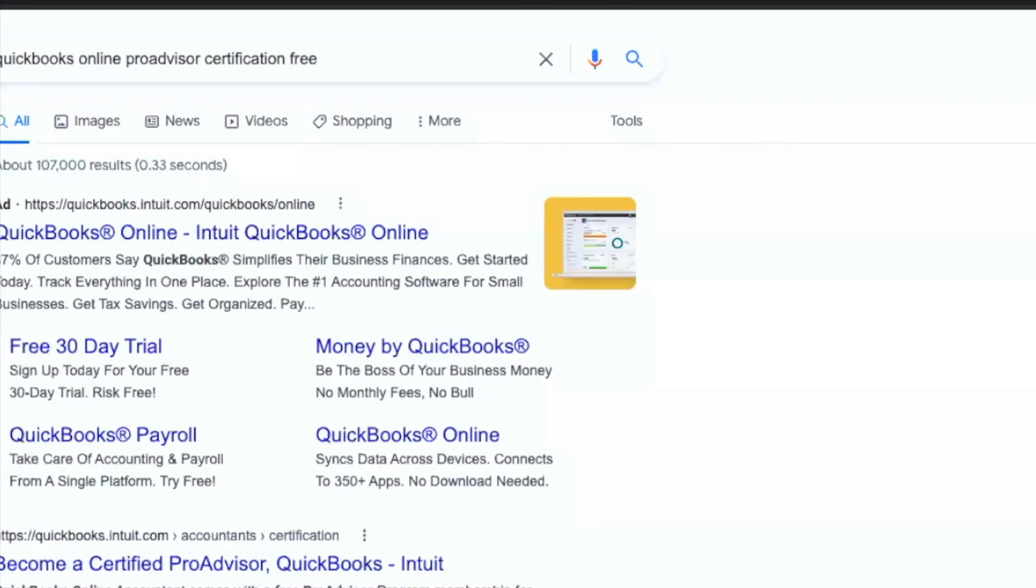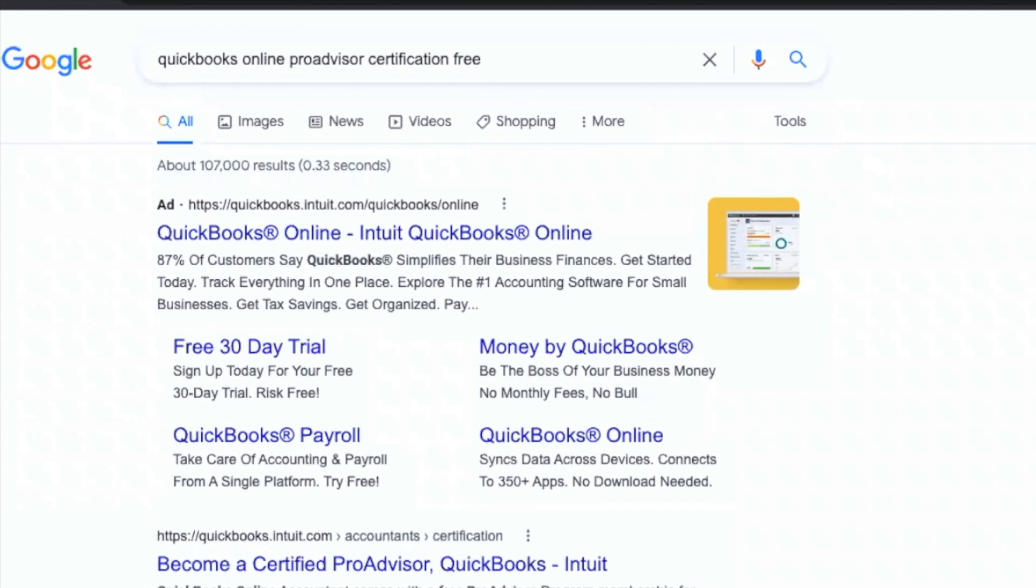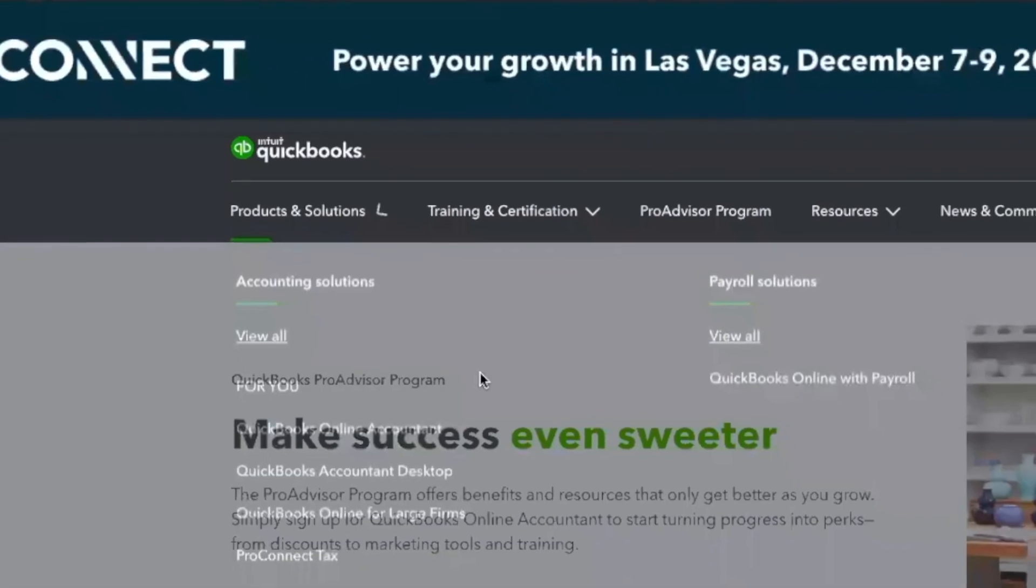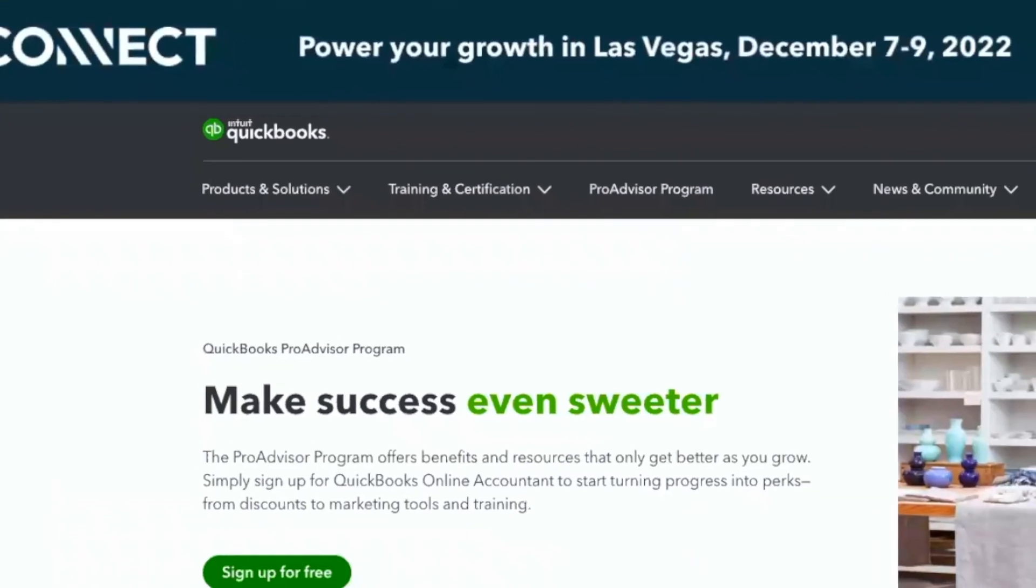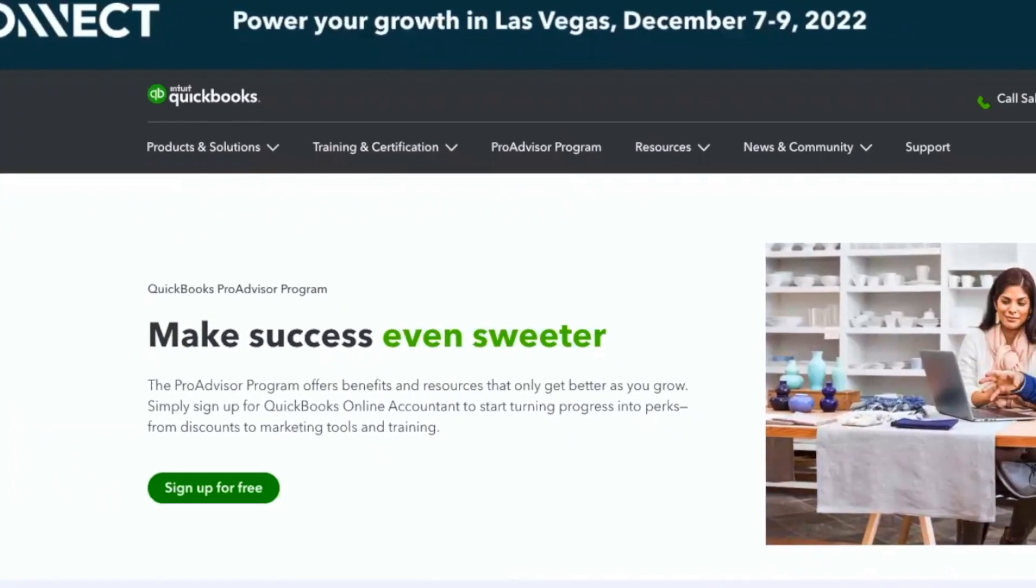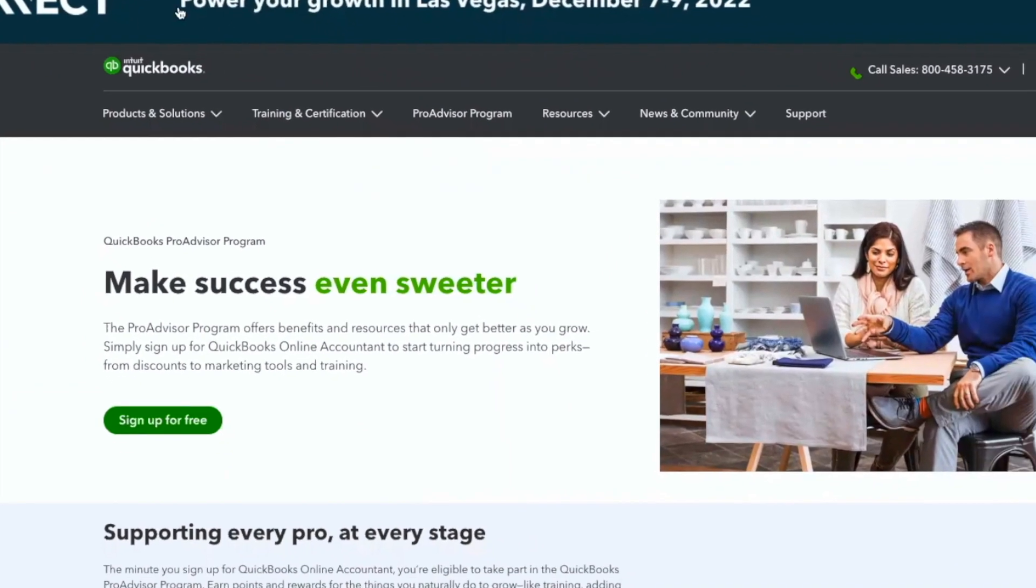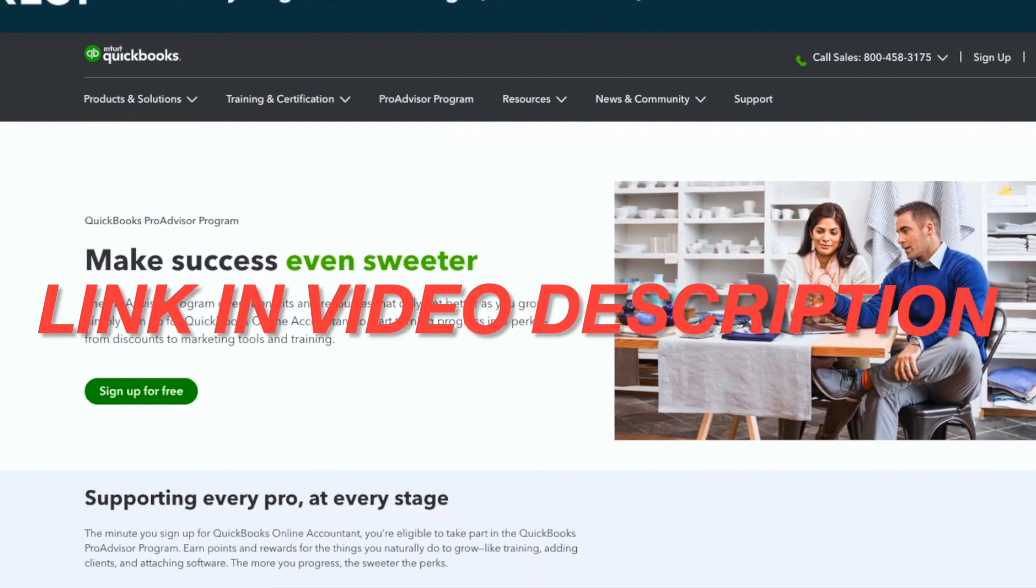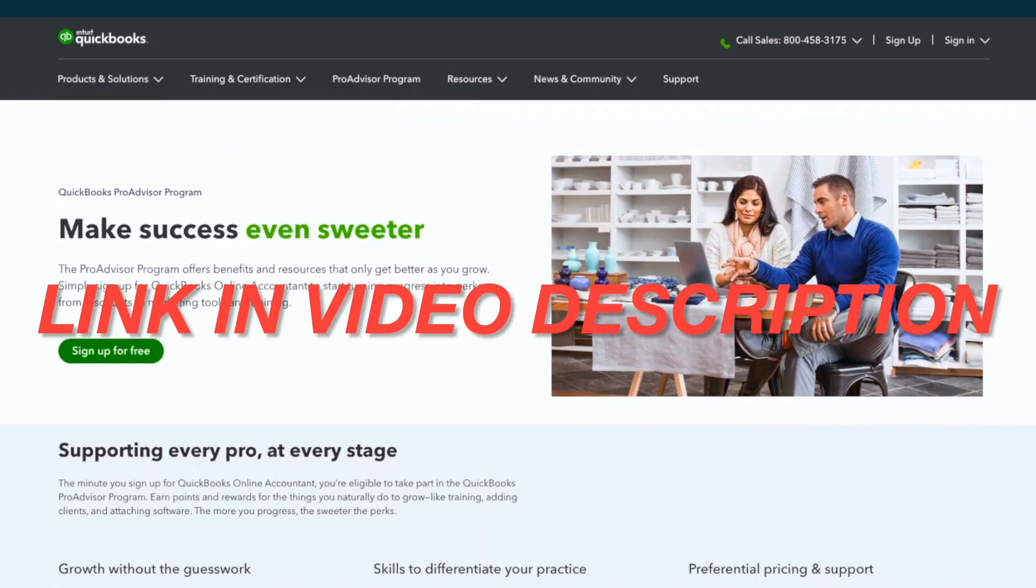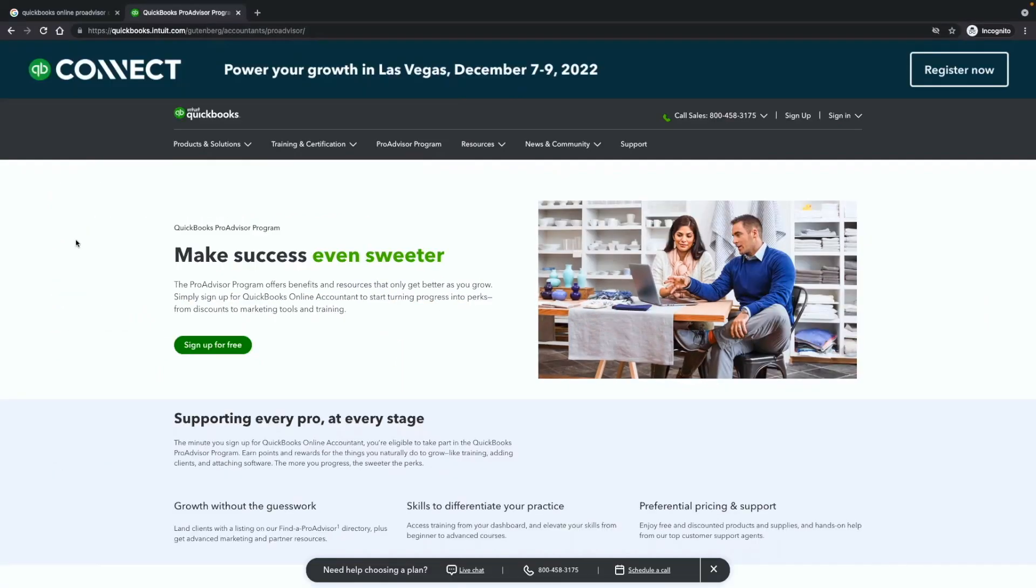All right, here we are. I typed in Google QuickBooks Online ProAdvisor certification for free. Now, this is the area where you may want to go directly, but I'm going to go ahead and share a link with you that will look something like this. The link will be in the description of this video. But as you can see up here, it says Accountant's ProAdvisor. I want to make sure that we are in the right place and that you know where to go.